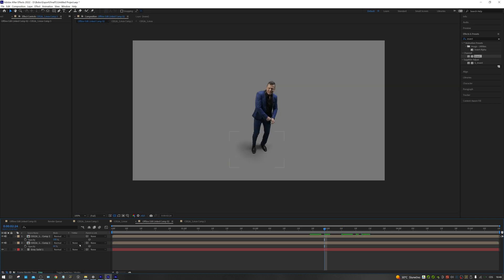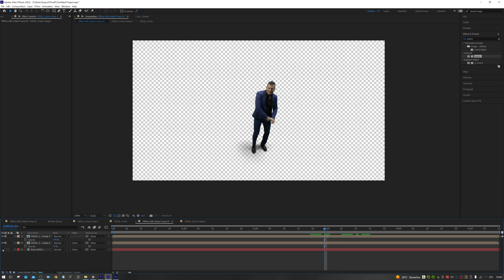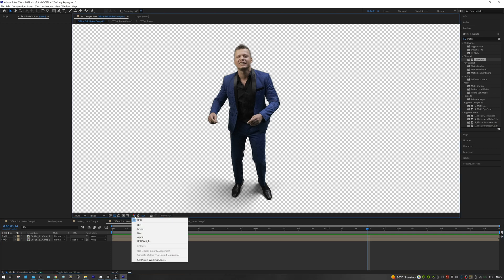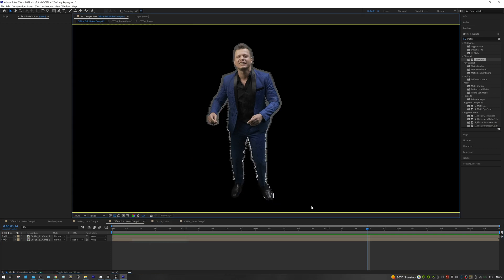Turn off the background color. Now, if we switch to RGB straight view, we can see really weird edges around our actor. I don't know exactly why After Effects does this, but these edges are then visible in Unreal Engine.